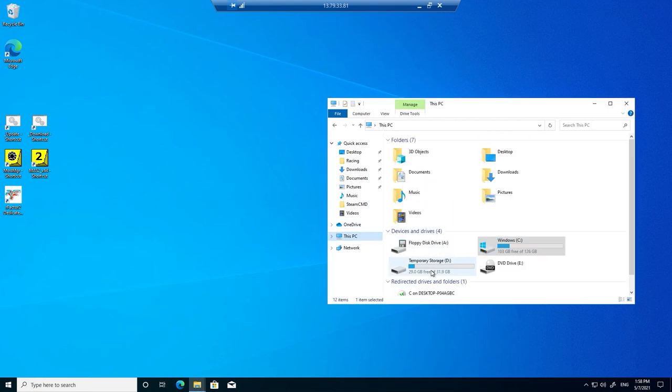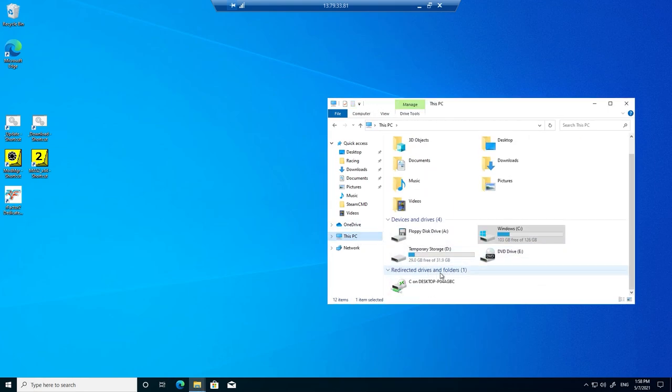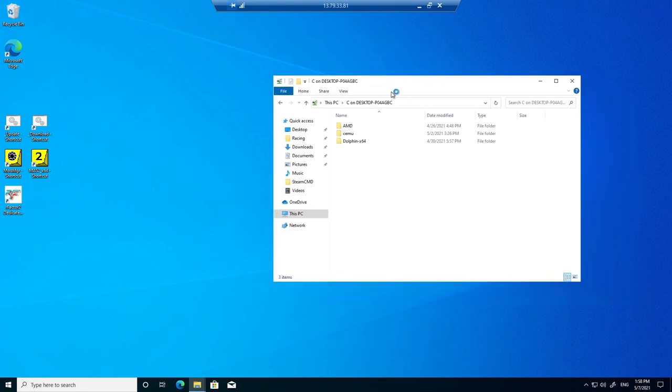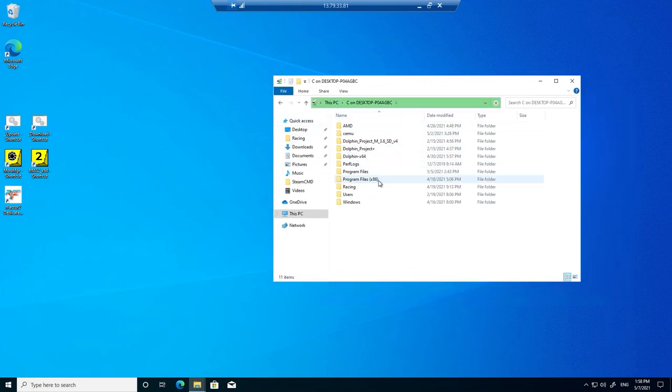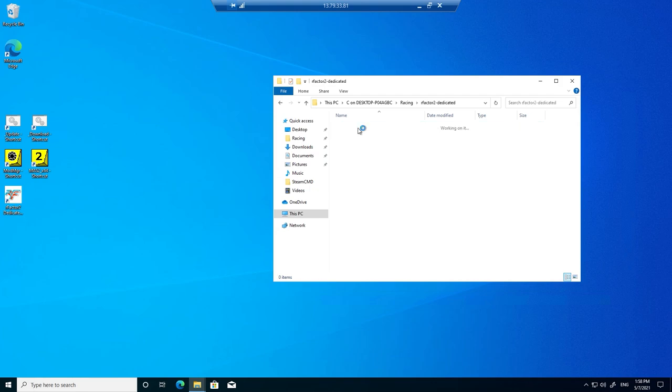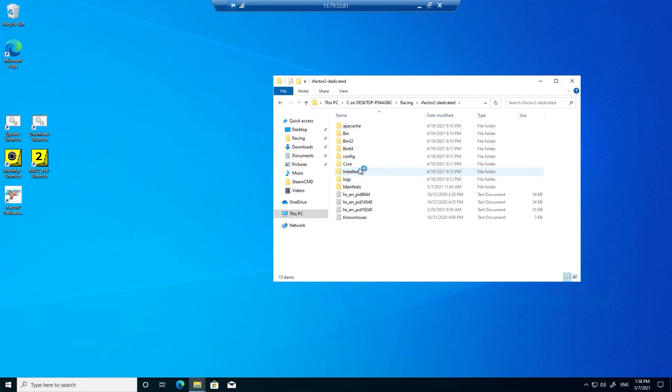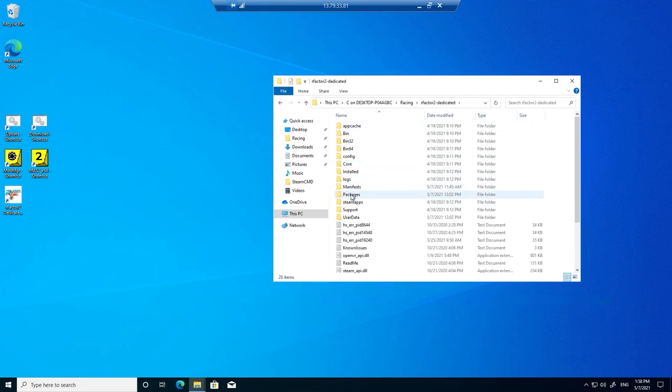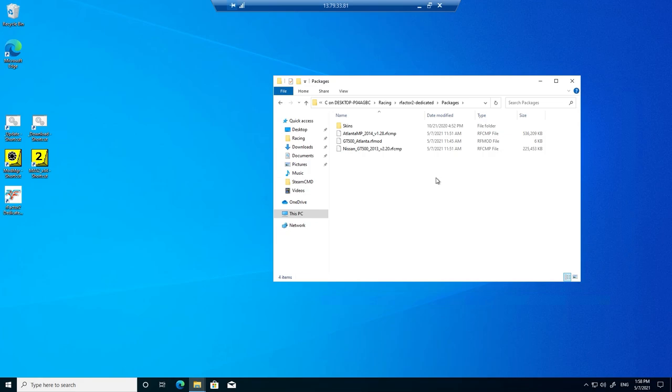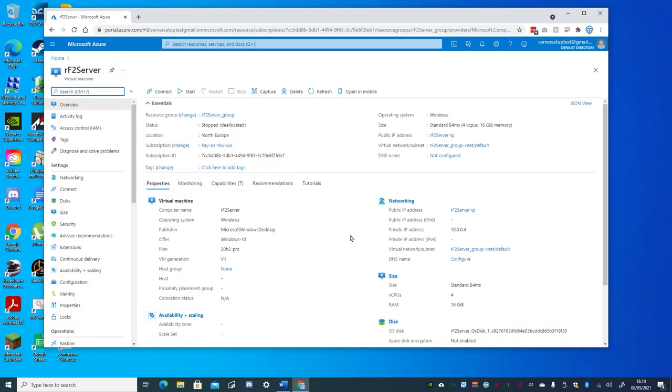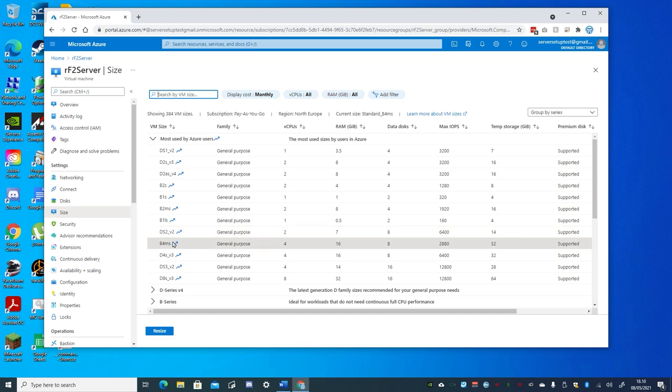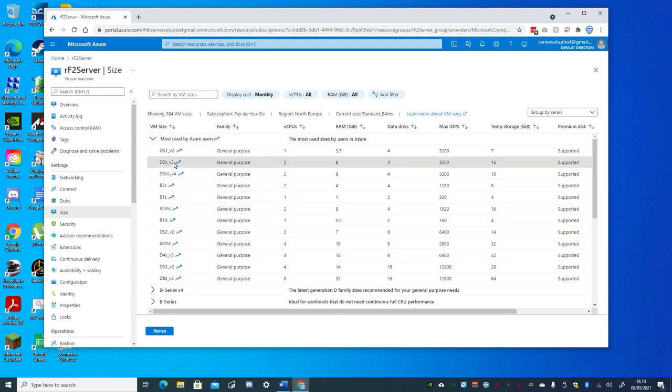When starting out, don't go installing all your car and track content, only the content you will actually run in a multiplayer session. Since even though you only have to pay for when the server is actually running, you will be charged for any permanent storage you wish to host there. So start out small to manage your monthly costs. And if you want to, you can also resize the virtual machine to increase or decrease the amount of RAM and CPUs in use.